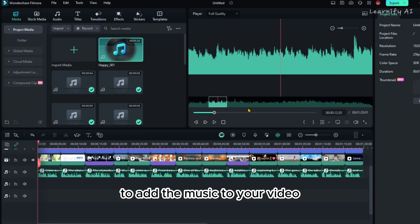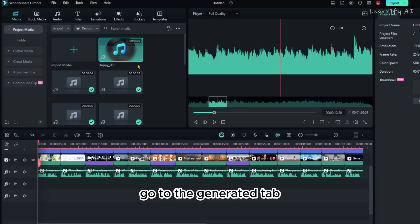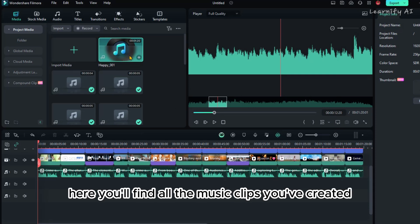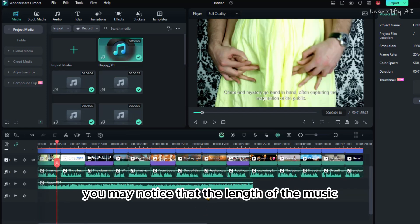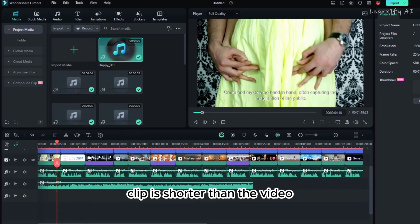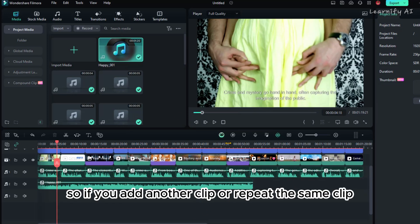To add the music to your video, go to the Generated tab. Here, you'll find all the music clips you've created. Simply drag and drop the clips onto the timeline. You may notice that the length of the music clip is shorter than the video.